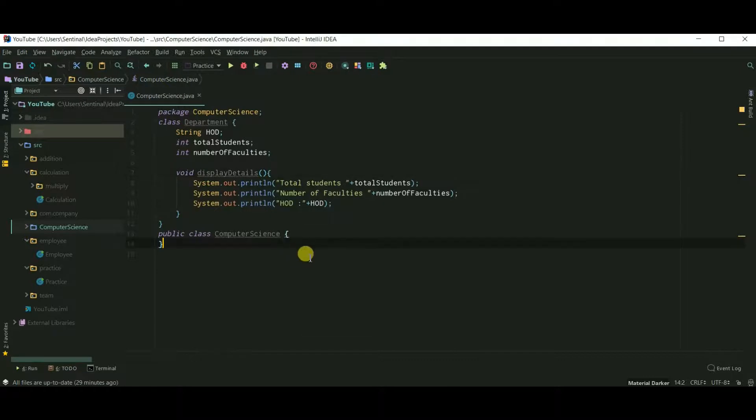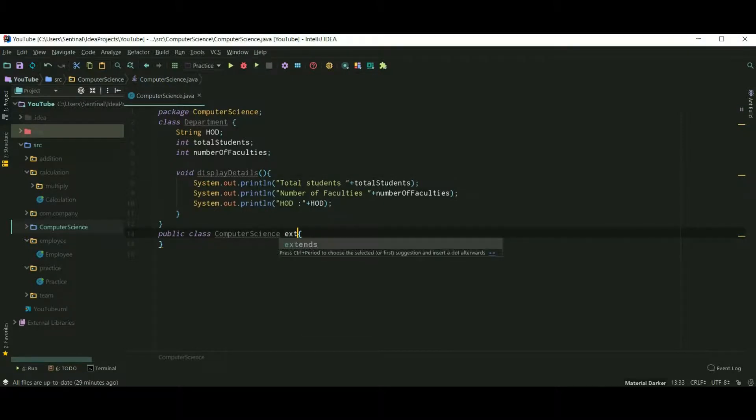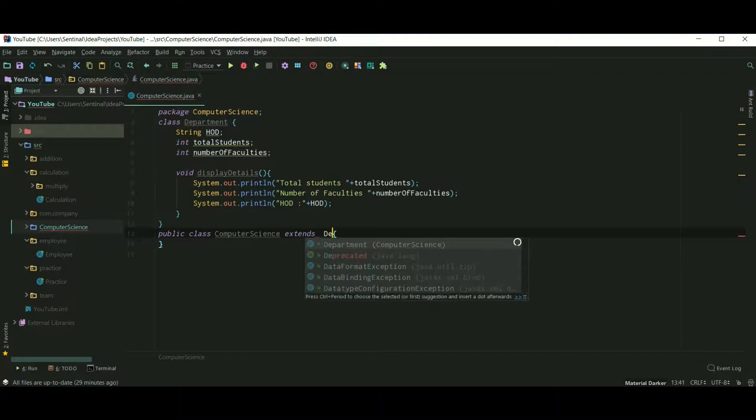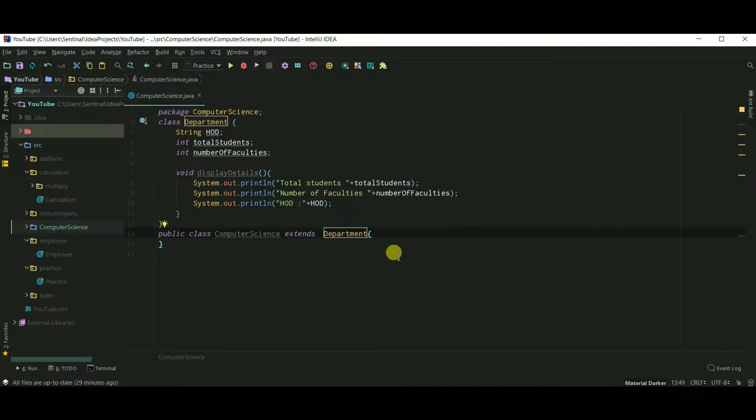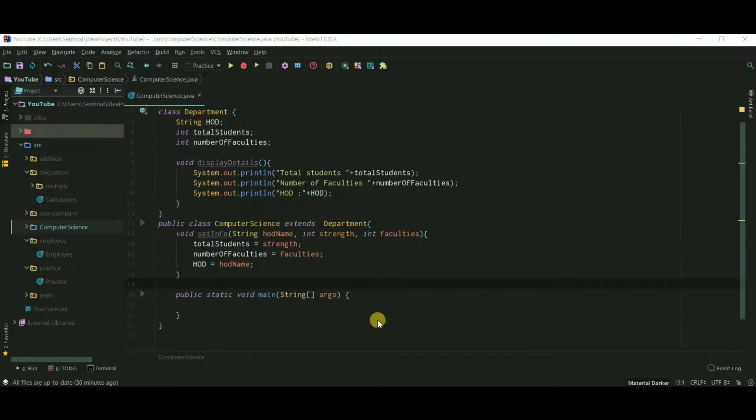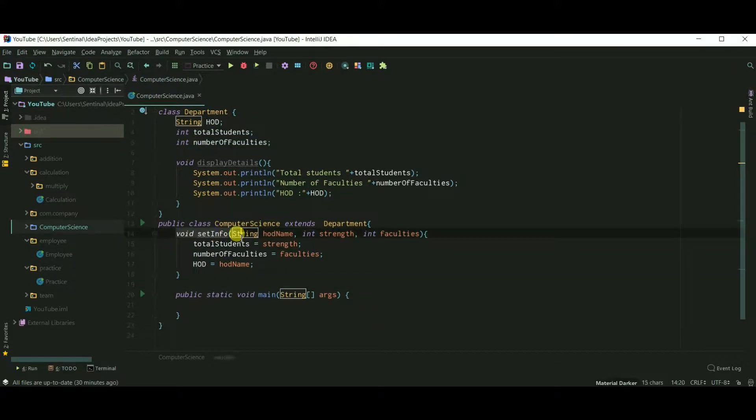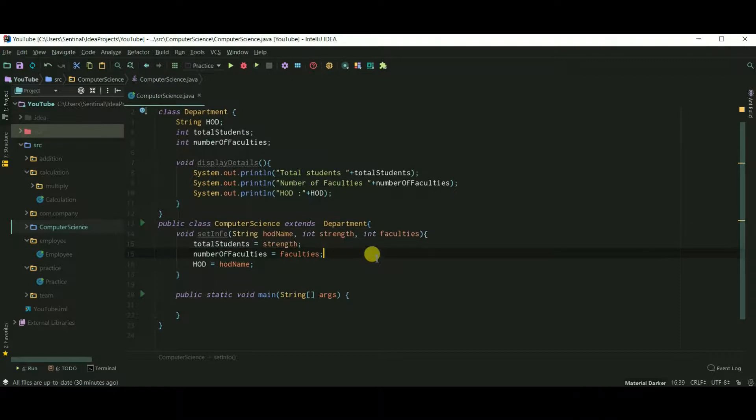Now another class, ComputerScience, extends Department. I have created a setInfo method to assign values to our variables in class Department.